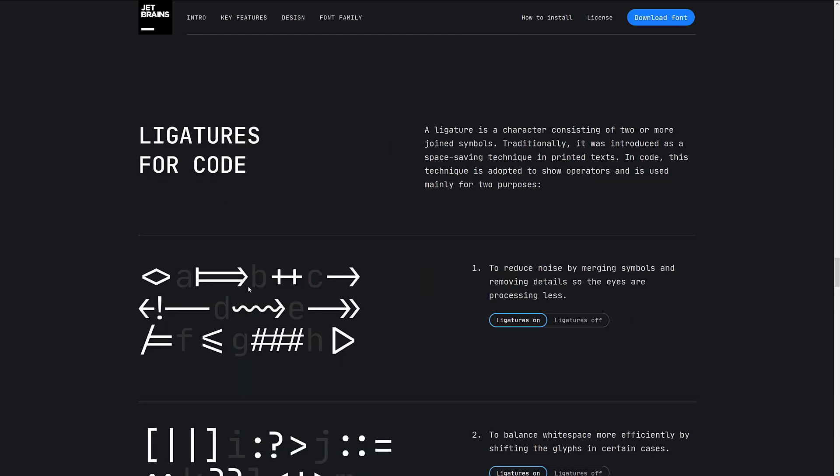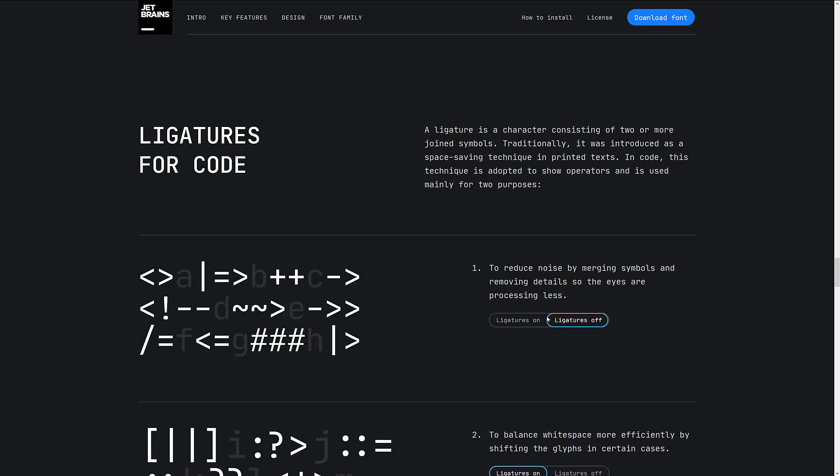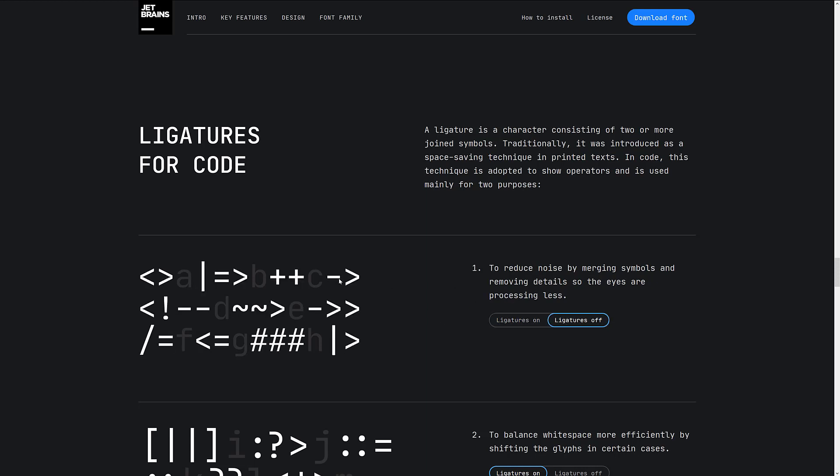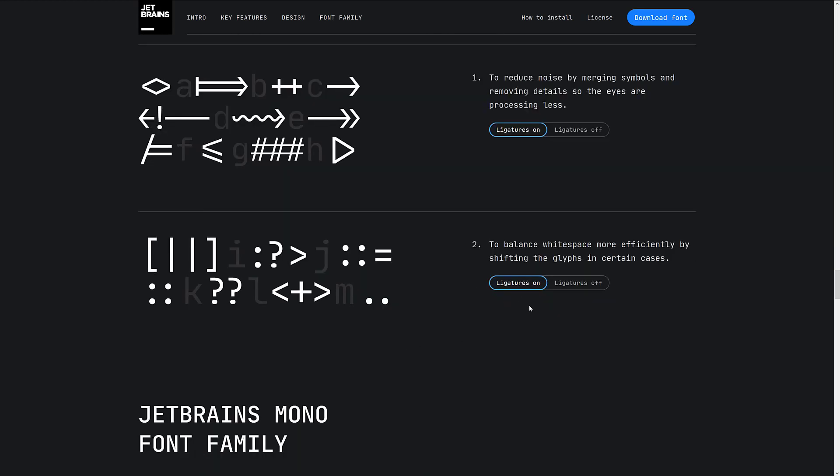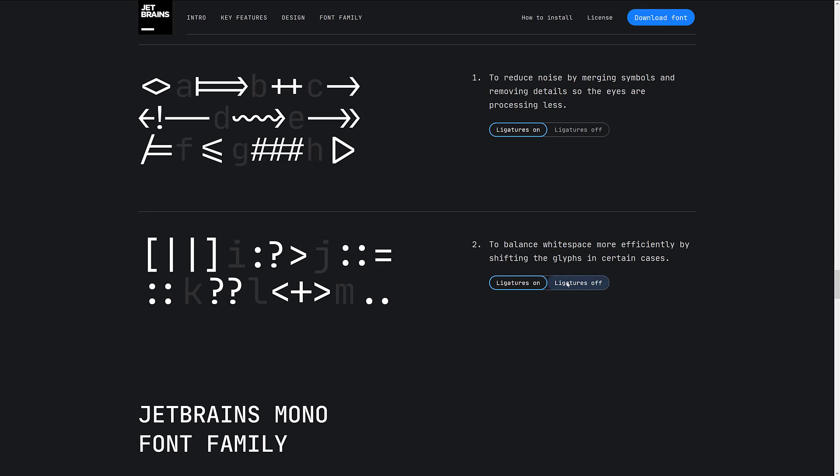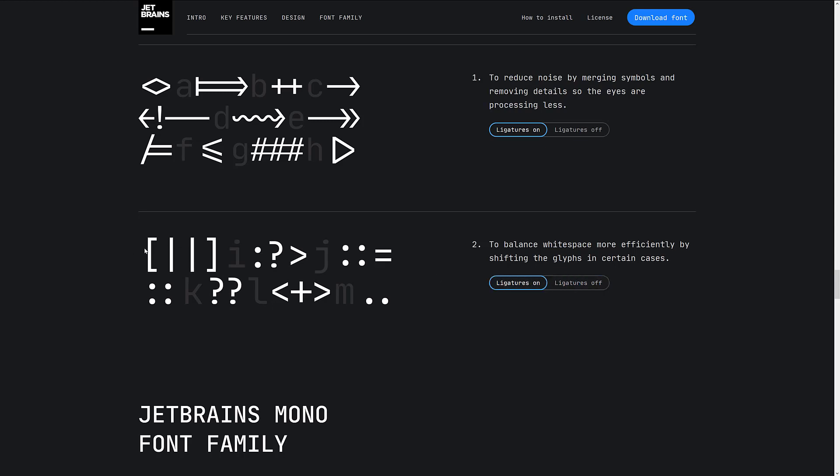Ligatures. We talked about this earlier on. So you have ligatures. Those are this form as opposed to that form. It does make your code less noisy for sure because, for example, with the arrow operator, you don't have that space in there. It doesn't look quite as hideous, or you can just have the single arrow going on. To balance white space more efficiently by shifting the glyphs in certain cases.